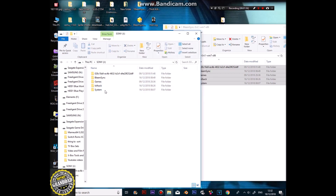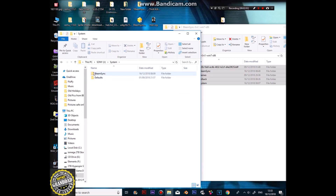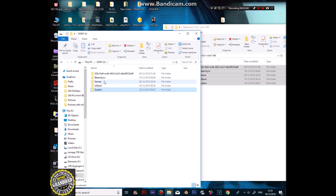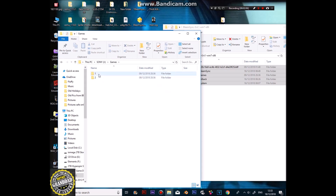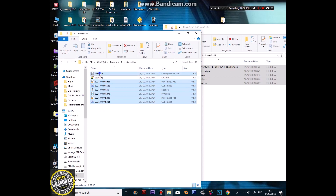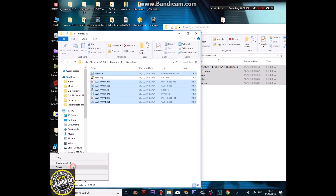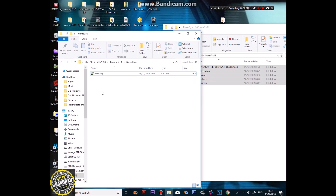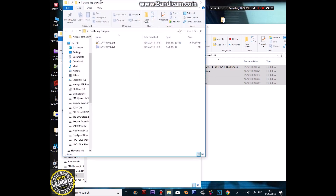Now that's done. As before, we've got BleemSync and we've got this Systems folder now, with BleemSync stuff in there. The games folder is as normal — Game Data — but this time you can delete all of these files and the game INI, just leaving the PCSX config in the folder.